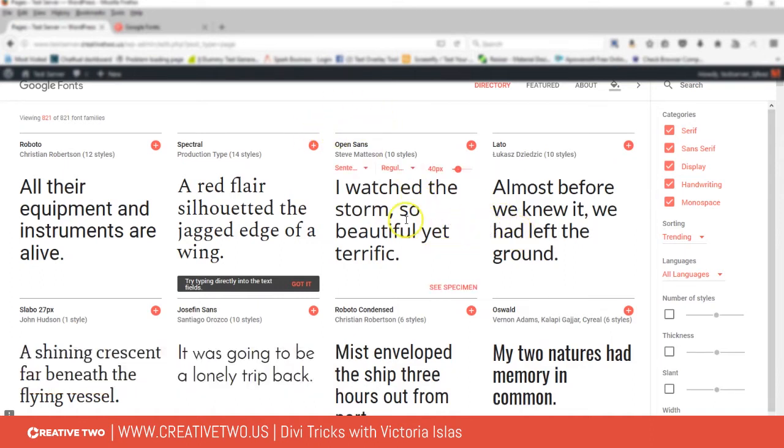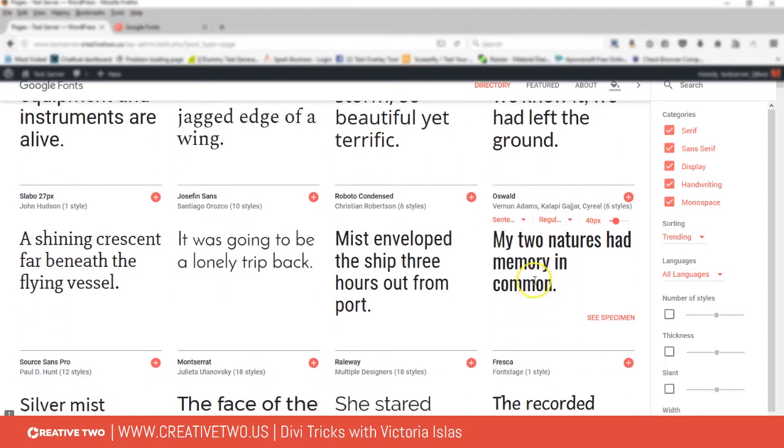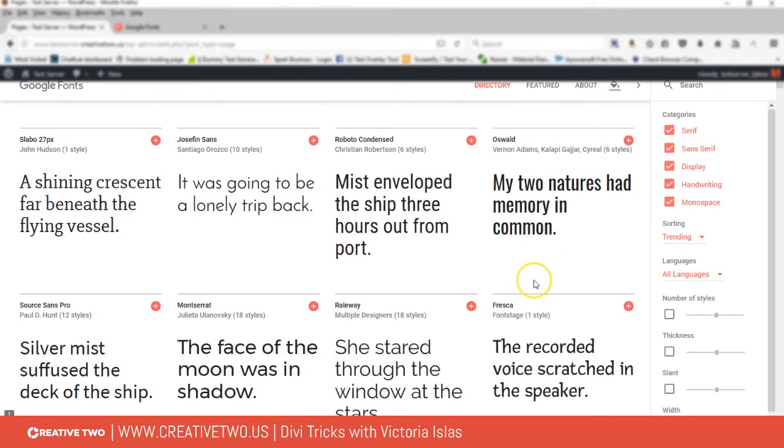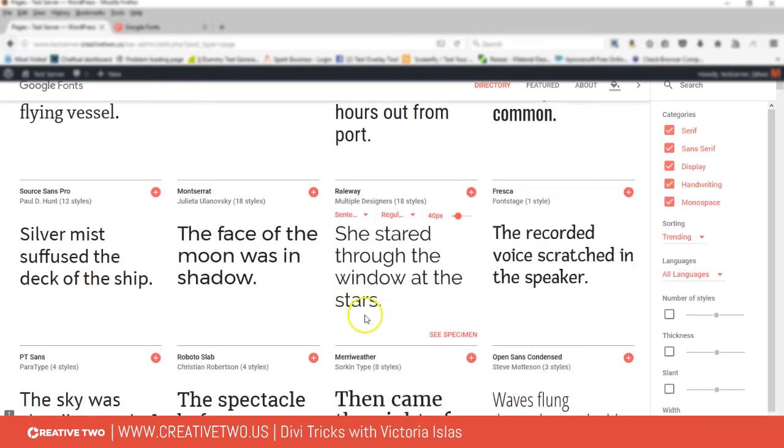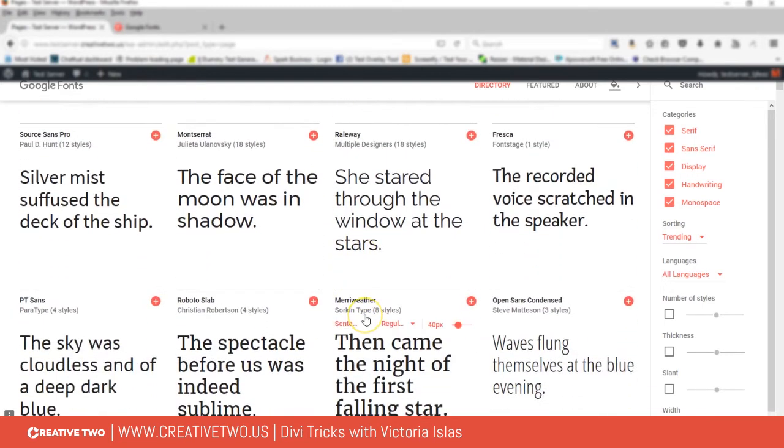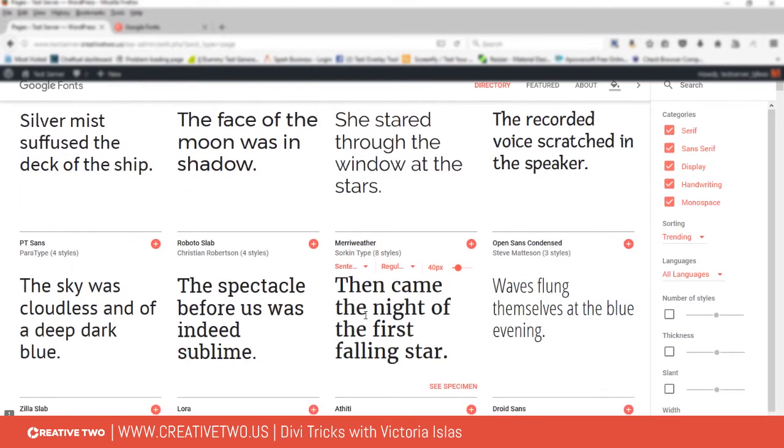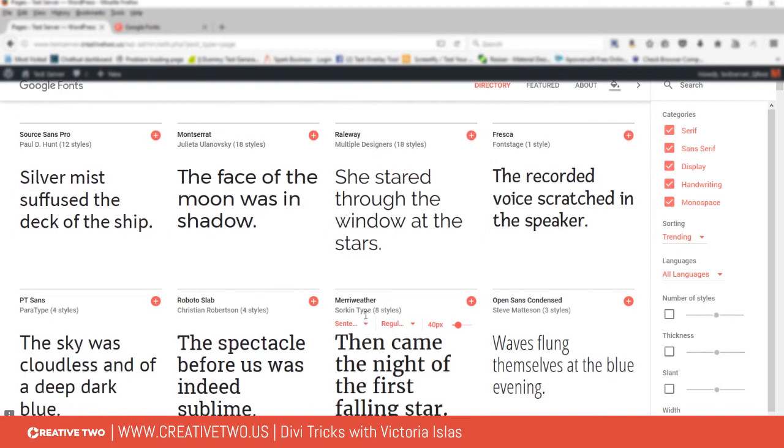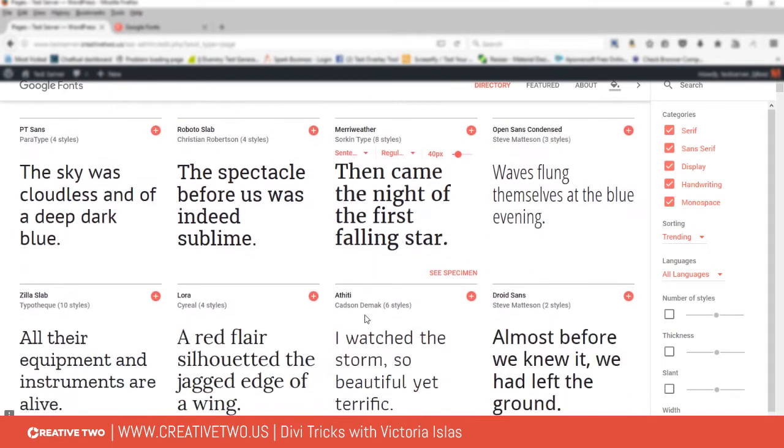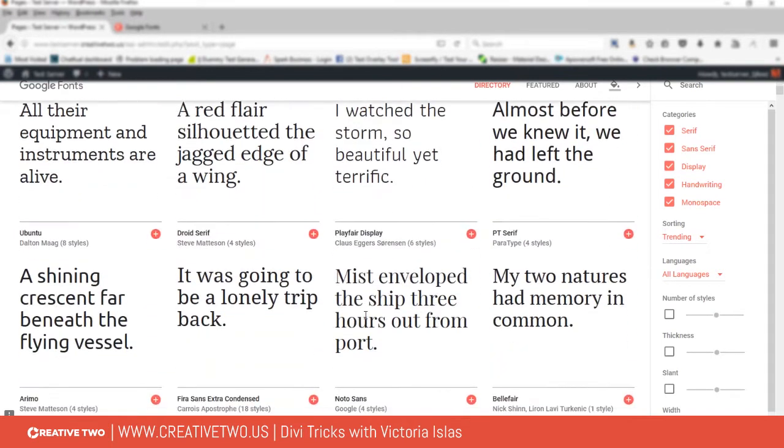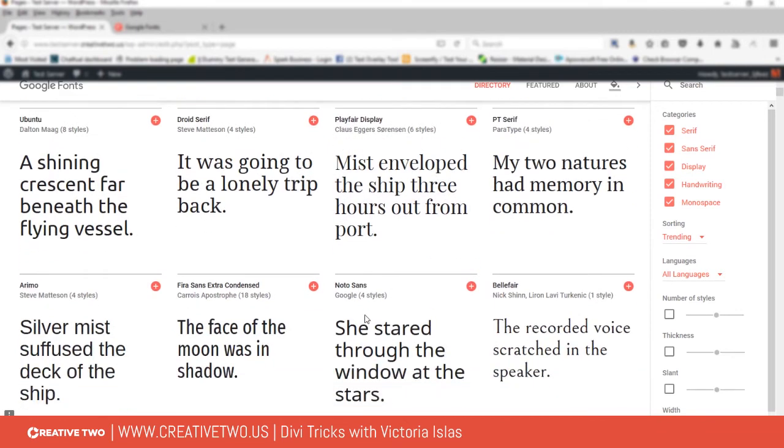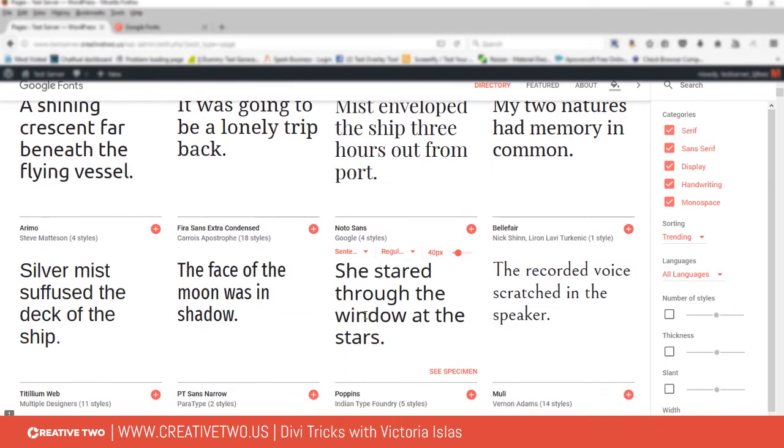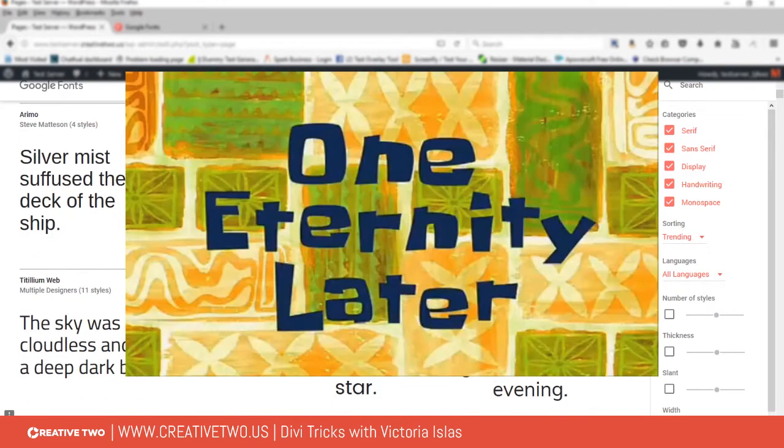Let me choose something that's not available through Divi. Let's use, I guess the only problem is having to choose a font.